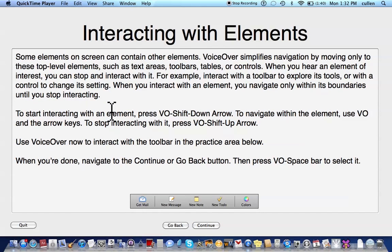Interacting with elements. Some elements on screen can contain other elements. VoiceOver simplifies navigation by moving only to these top level elements, such as text carriers, toolbars, tables, or controls. When you hear an element of interest, you can stop and interact with it. For example, interact with the toolbar to explore its tools, or with a control to change its setting. When you interact with an element, you navigate only within its boundaries until you stop interacting.